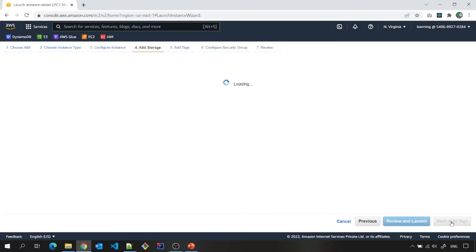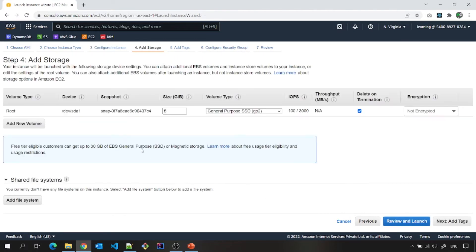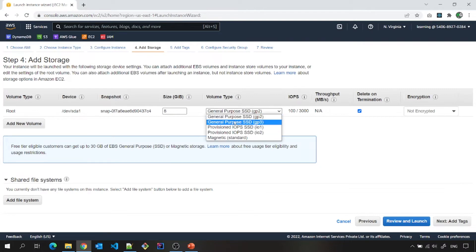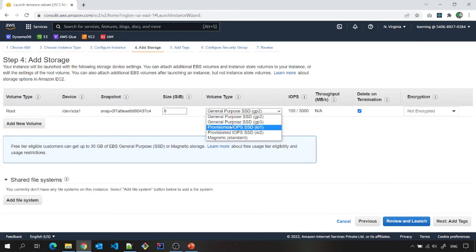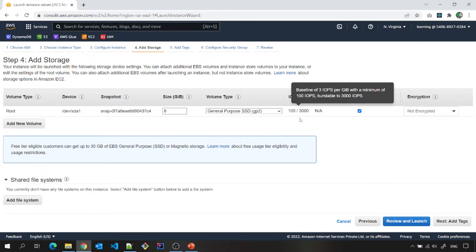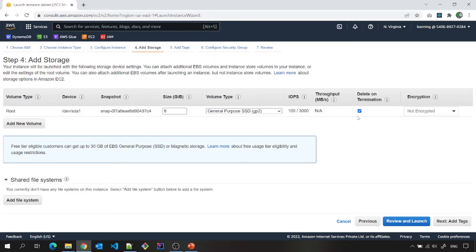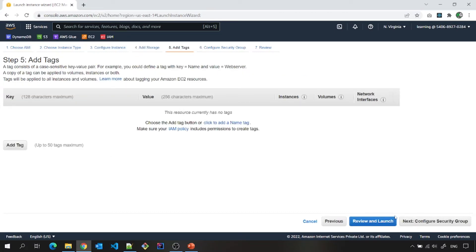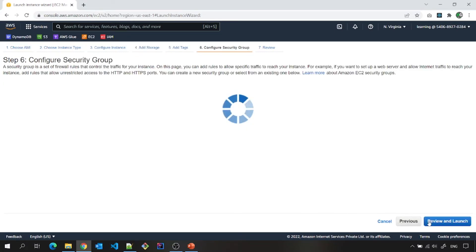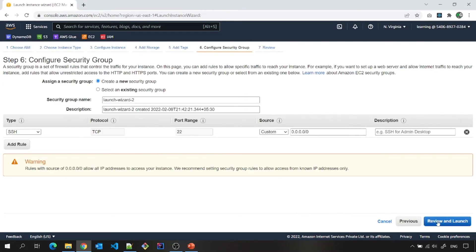And storage. Again, how much storage I want? I will keep it 8 GB and it is root volume. What type of volume type it is, and then IOPS input output per second. Delete on termination. This volume I want to delete or I can uncheck this also. Tags, security group, review and launch.